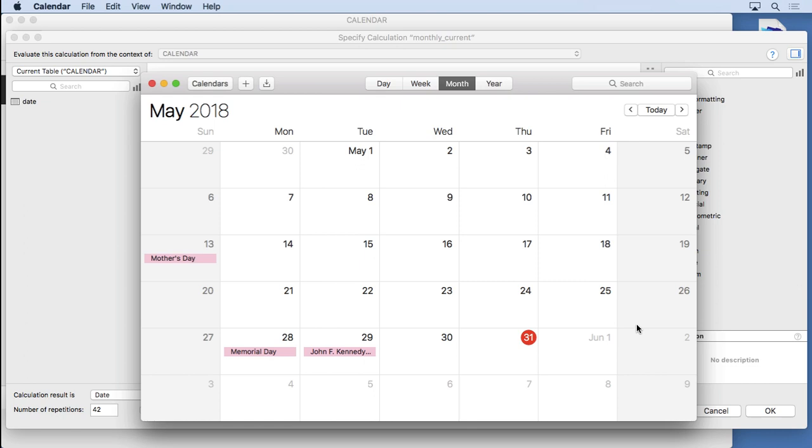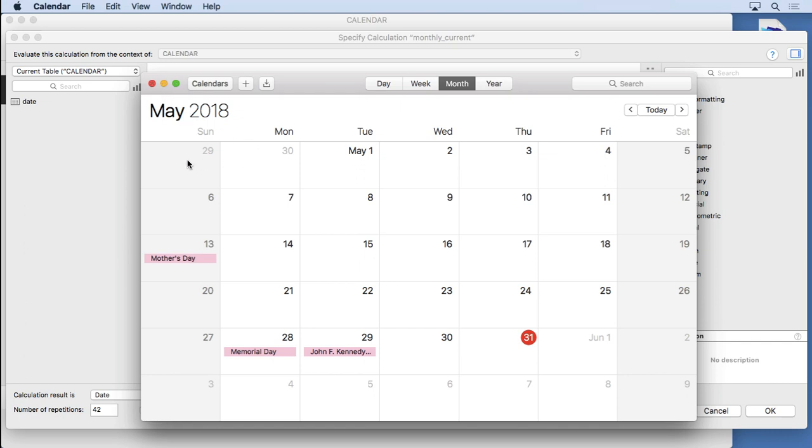Also take note that a typical calendar will have not only the days from the current month, but also anything that fits on the previous days and the later days here. So it's got not just the current month, but everything else. It fills it out and makes it a nice rectangle.